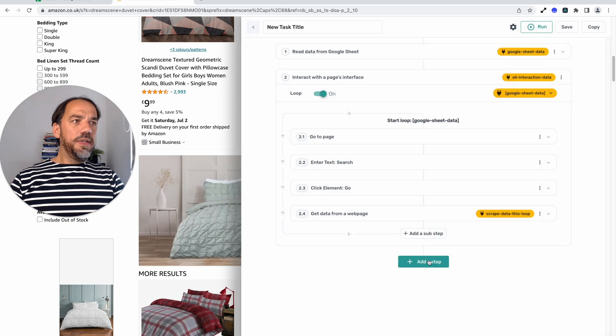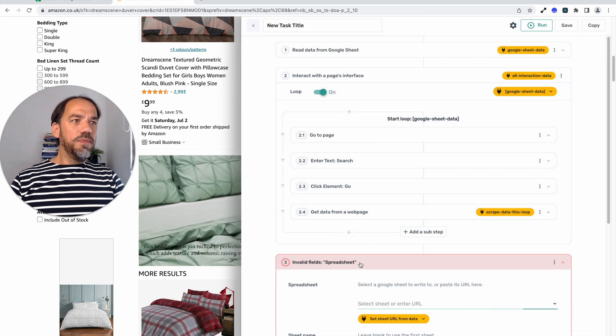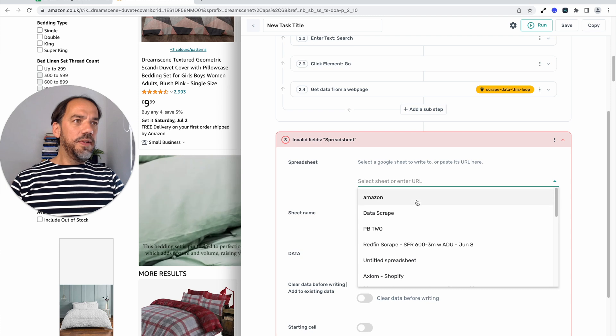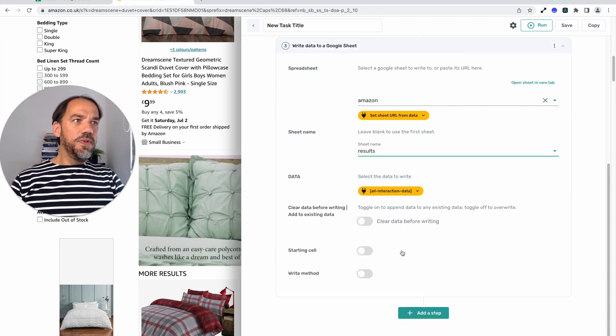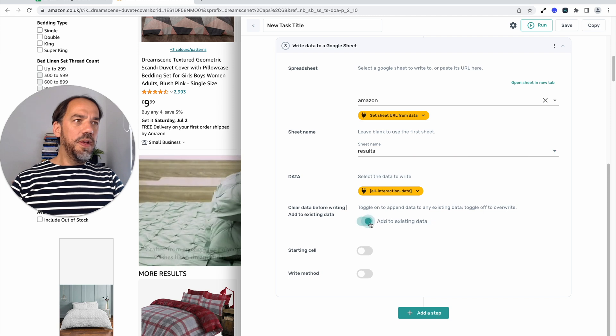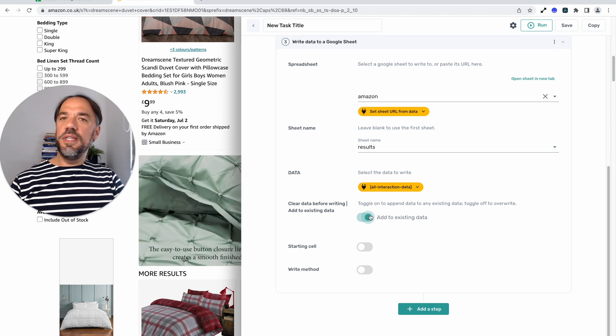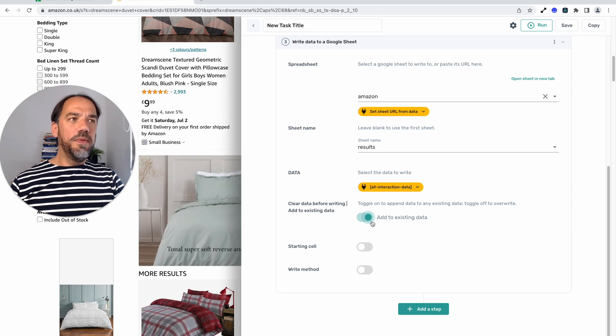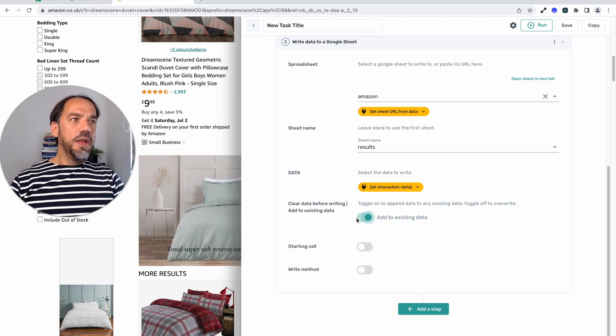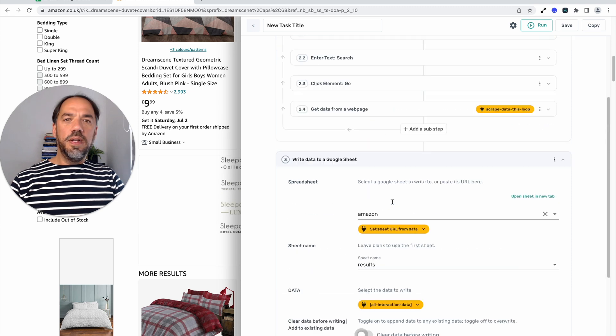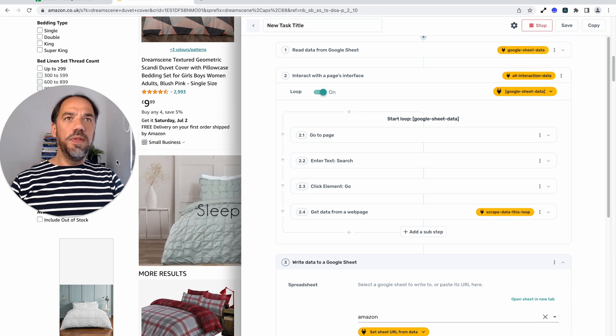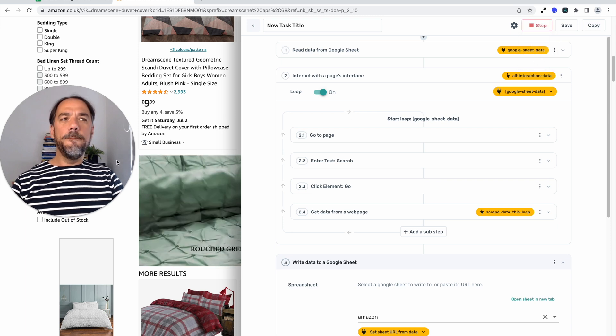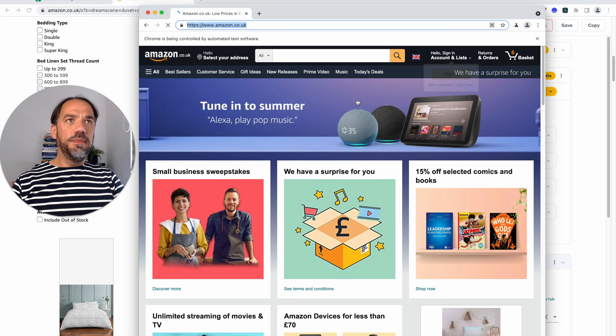Next, we want to output that data to the Google sheet so we can store it. So we're going to use a write step. We can again search for Amazon and this time we're going to choose the results and we're going to clear existing data for this run. But if you want to continue just adding data on other runs, just add to existing data. Now I'm going to take this opportunity to test the bot. Let's see if we manage to scrape some data. I'm going to run it on the desktop.